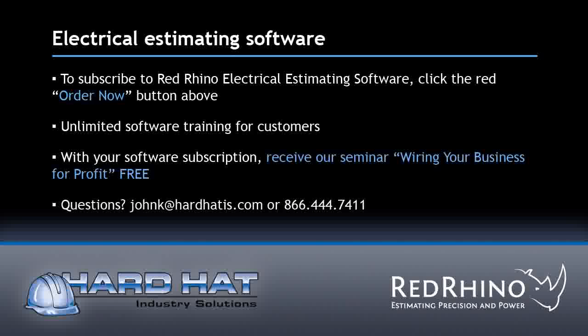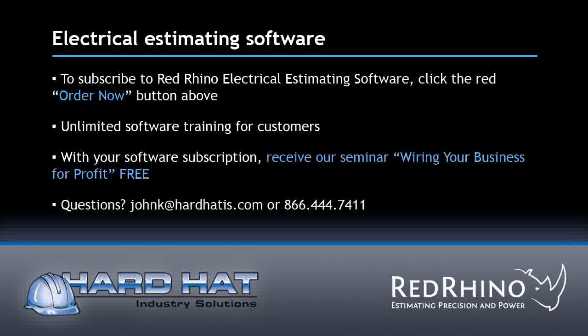Just visit our website and click order now. My name is John Kelsey. If you have any questions, please feel free to call me at 866-444-7411 or you can email me at johnk at hardhatis.com. Again, j-o-h-n-k at h-a-r-d-h-a-t-i-s dot com.